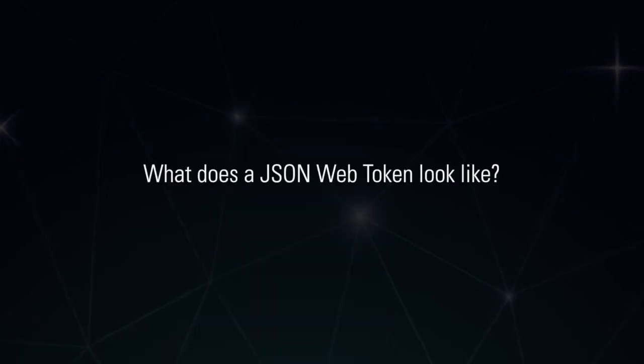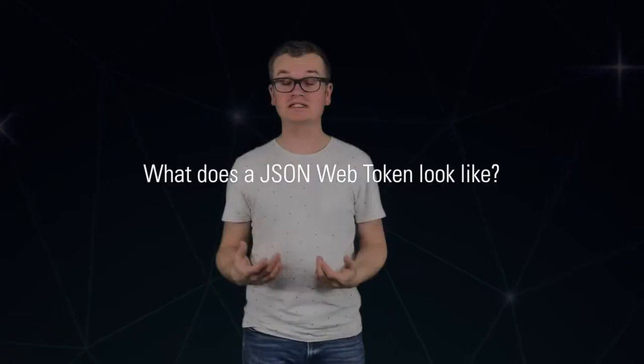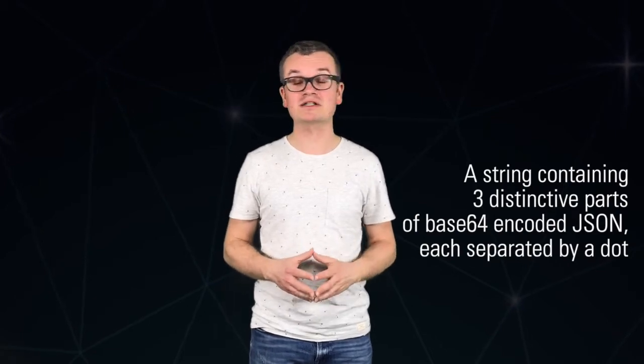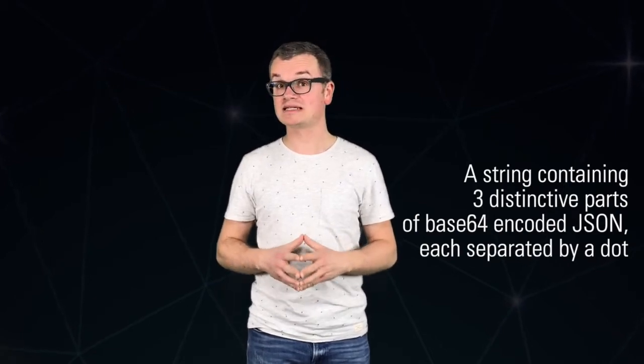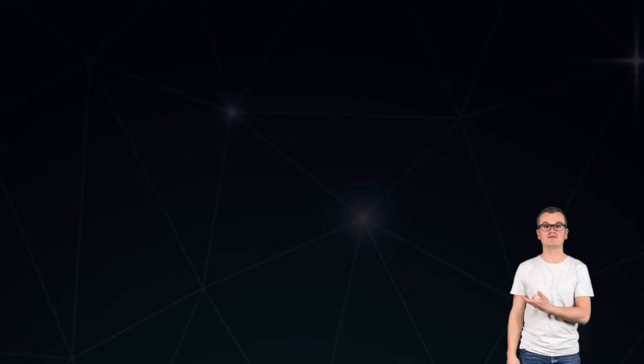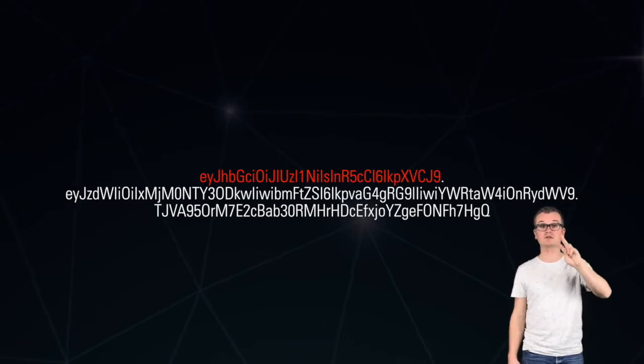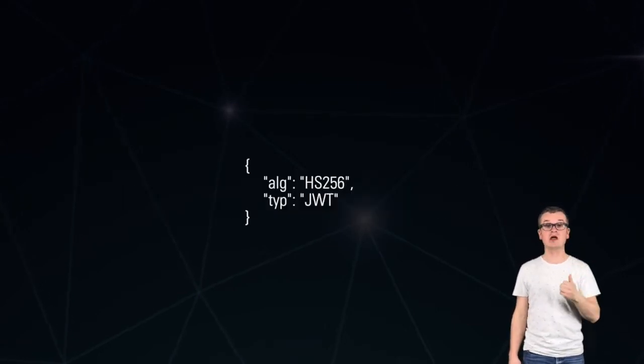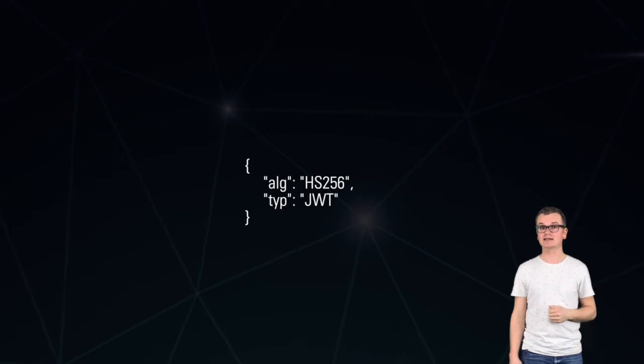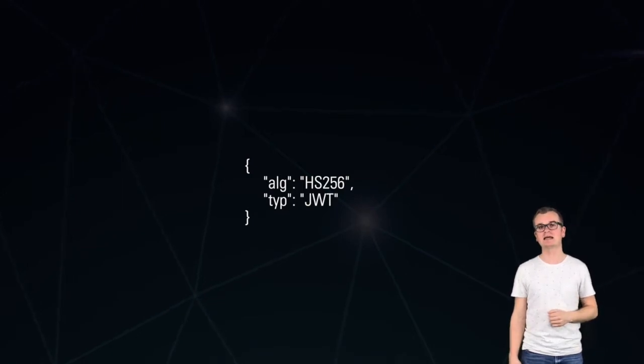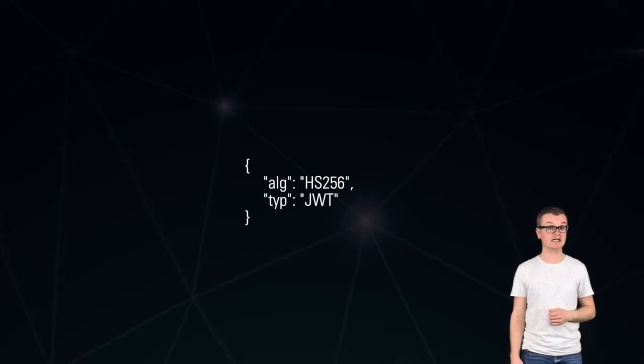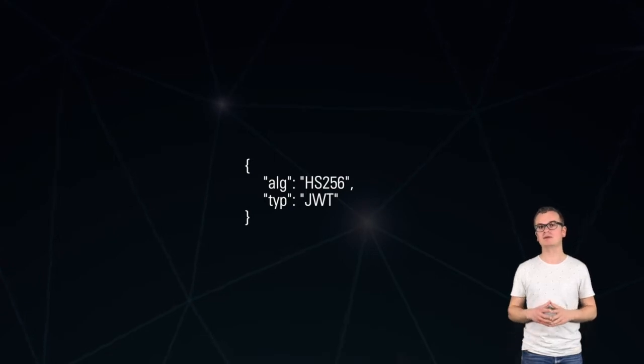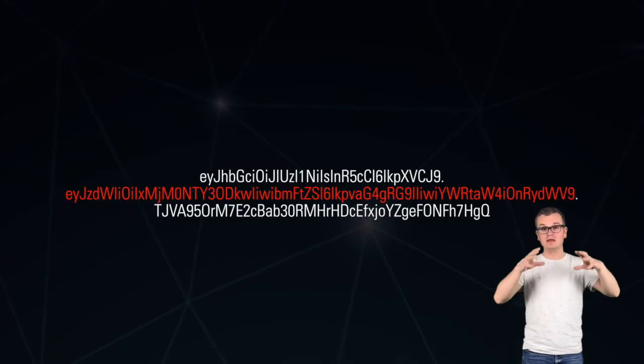So what does a JSON Web Token look like? Well, a JSON Web Token is a string containing three distinctive parts of base64 encoded JSON, each separated by a dot. The first part is the header part, and that contains a JSON object with two properties, one of which is the algorithm, and that's SHA-256 in our case. And secondly, we have the token type, and that's JWT, that will not change, that will always remain the same.